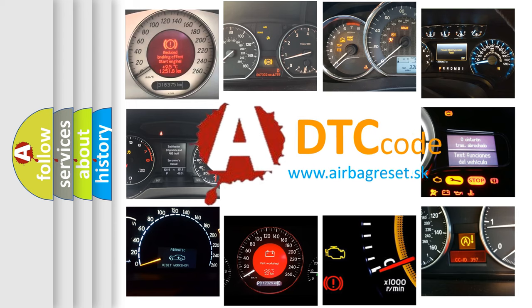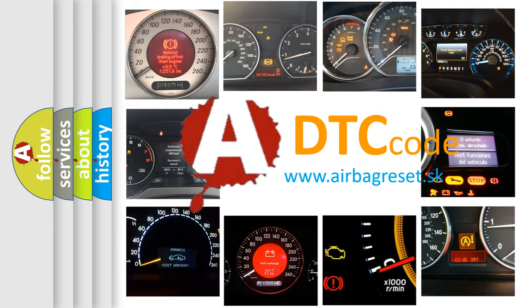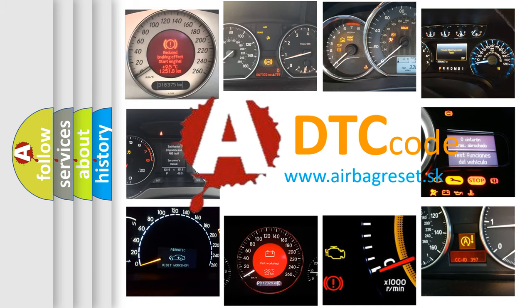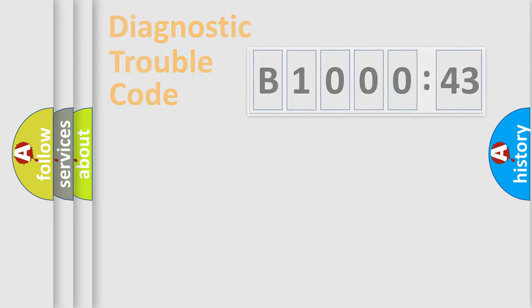What does B100043 mean, or how to correct this fault? Today we will find answers to these questions together. Let's do this.